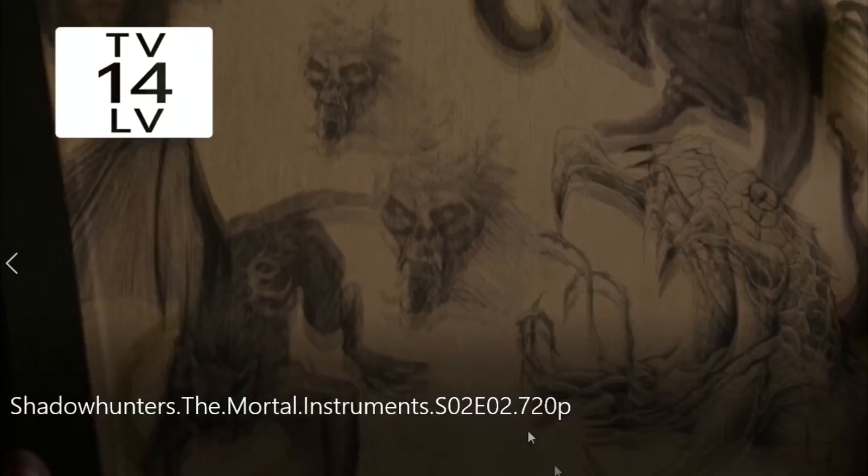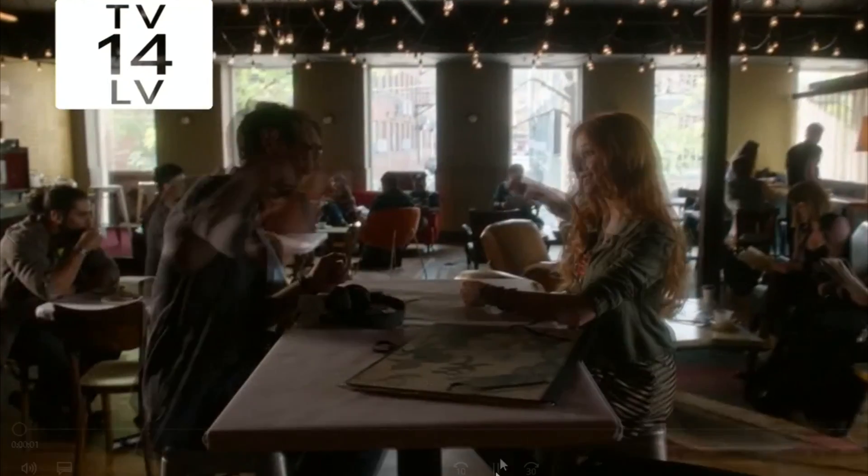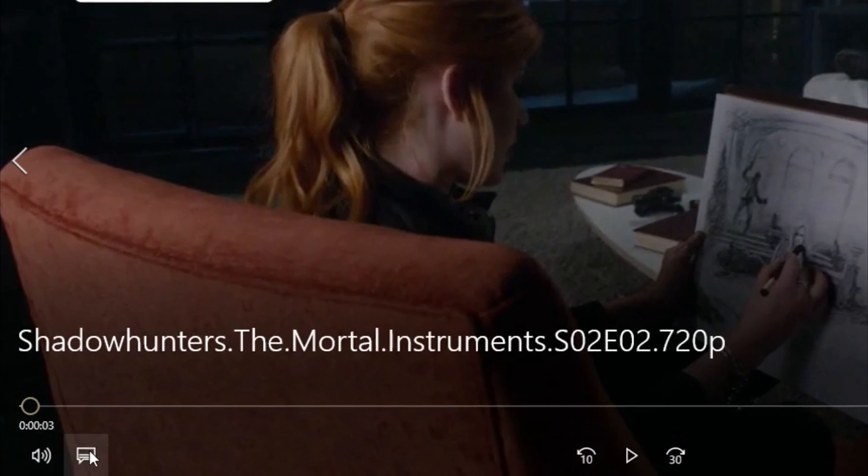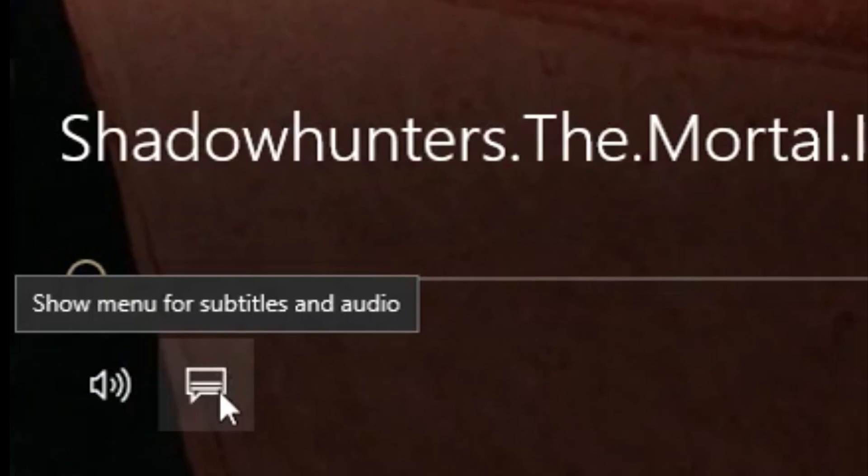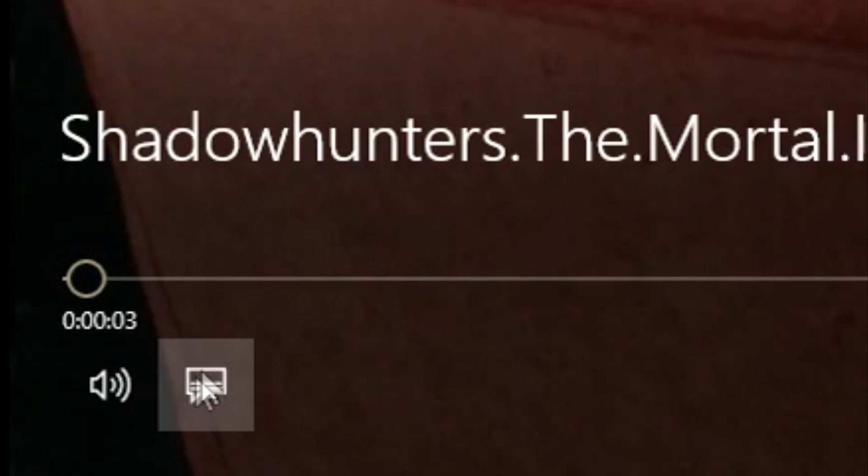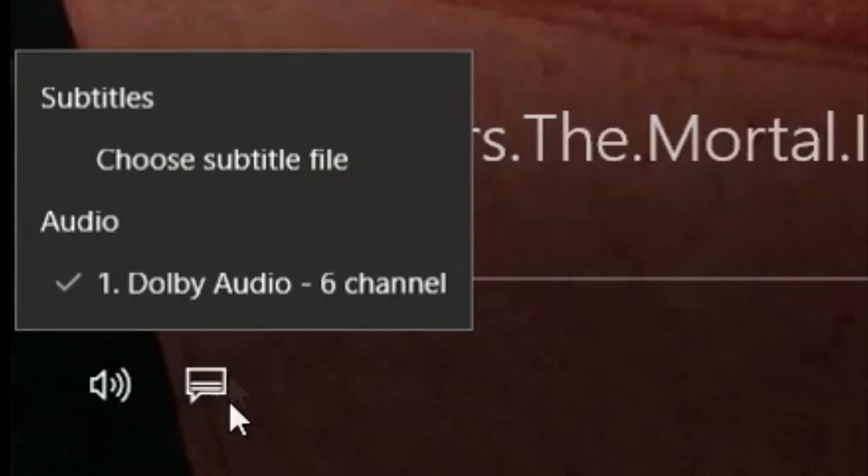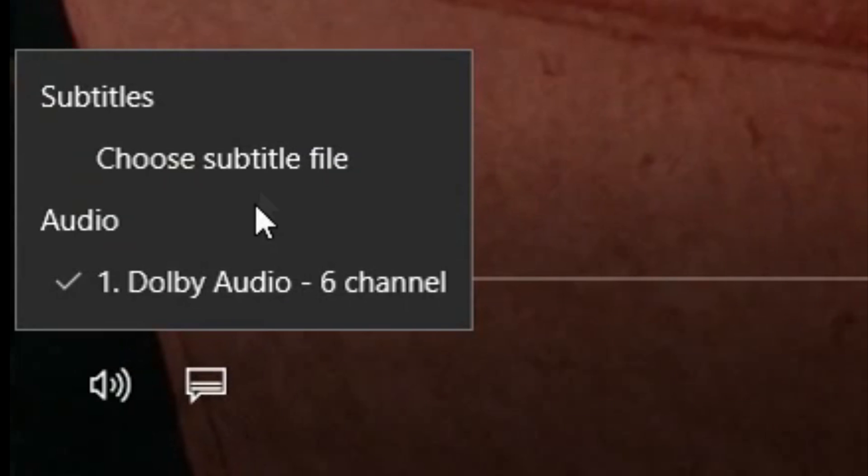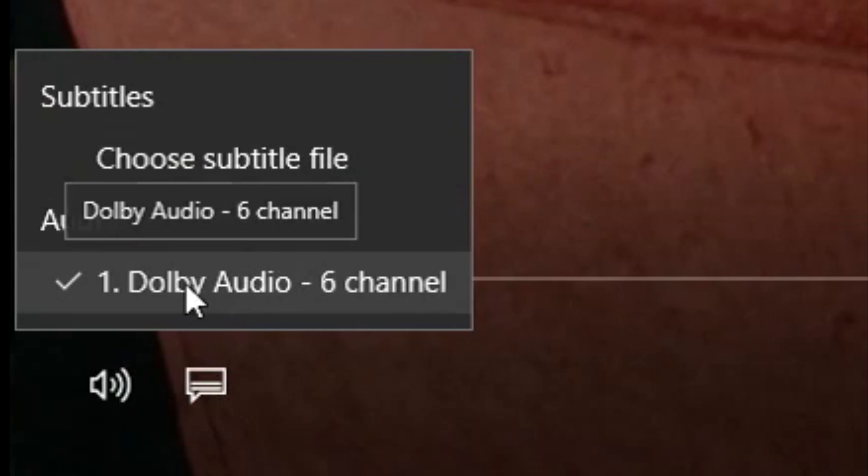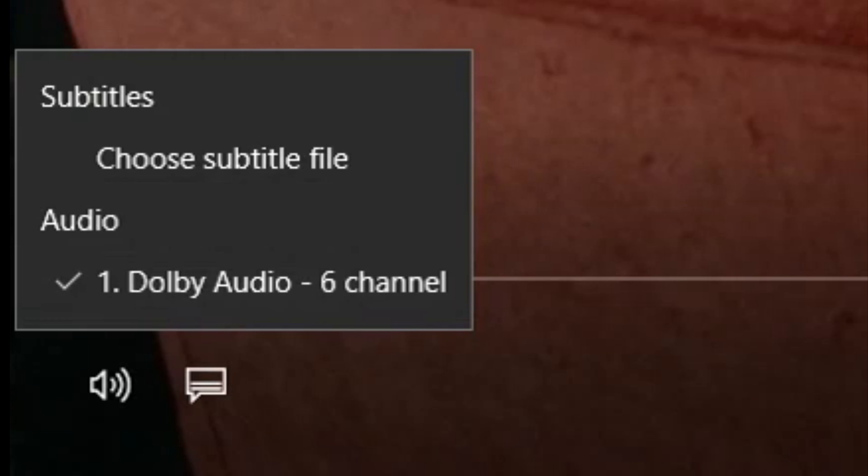So you open up the video. It might take a while because my laptop is really tired. Right, after you open it, just pause it and click at this thing—show menu for subtitles and audio. Click on it and it will show you the audio files and subtitle files that the video has. And as you can see, here it says Dolby Audio 6 channel and if it says 6 channel, then jackpot, you found what you need.